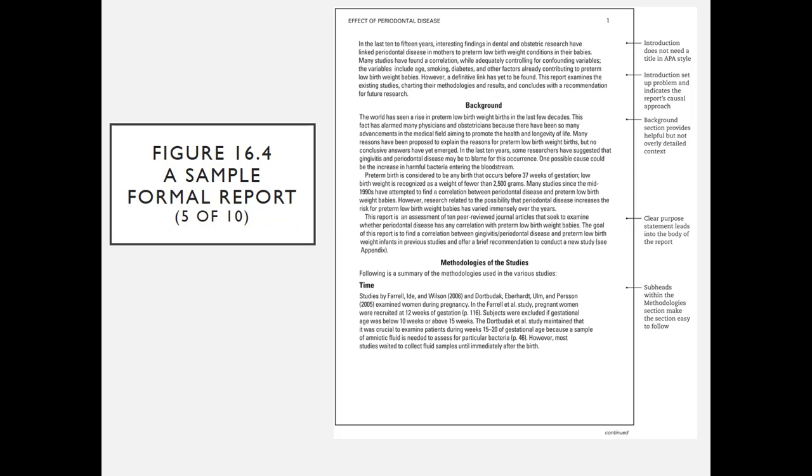And then we get into the report itself. As you can see, if you've looked at APA style, the introduction does not need a title. In APA style, it sets up the problem, however it indicates the report's causal approach. Background provides helpful but not overly detailed context. There's a clear purpose statement, and then there are subheads within the methodology section to make the section easy to follow. Once again, you want to make the report as easily readable for your audience as possible.